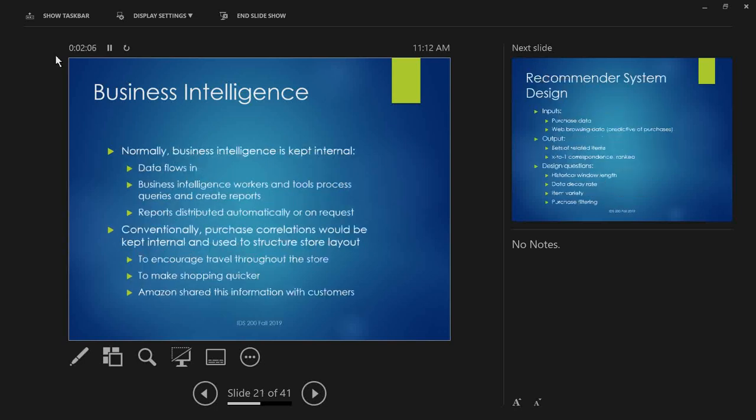Now, normally, business intelligence is kept internal. It's considered an asset. It's something that your business has, and it makes you special, and you don't want to share with the rest of the world. However, Amazon is a little different. So, basically, Amazon shared this information with customers.